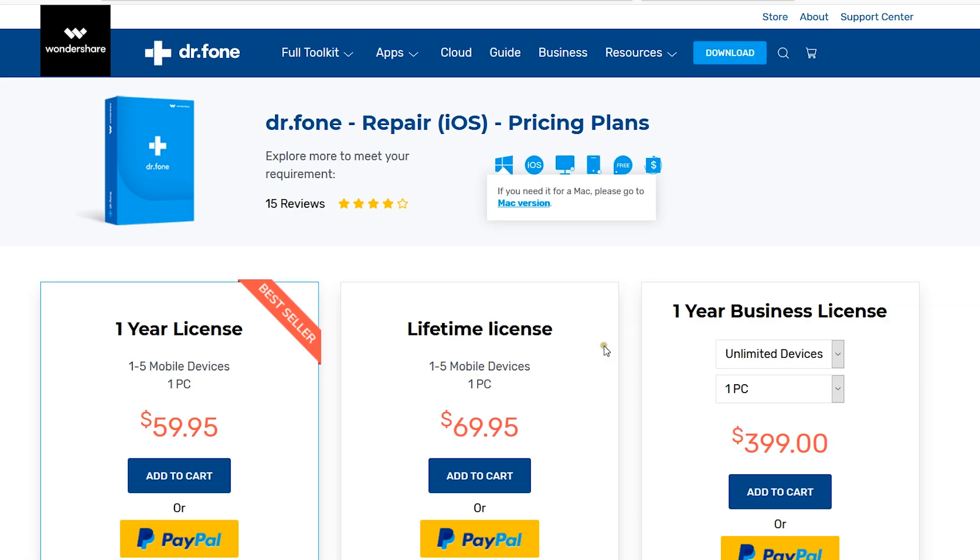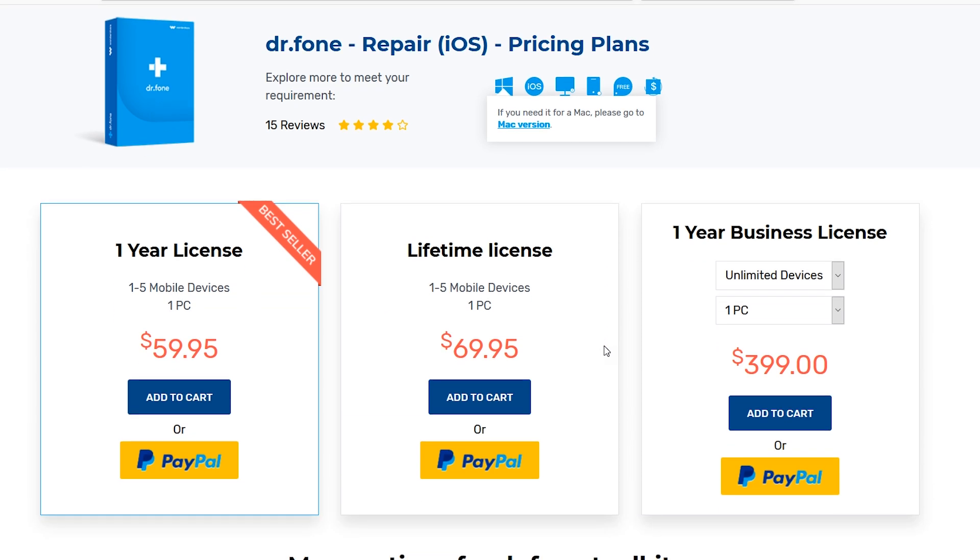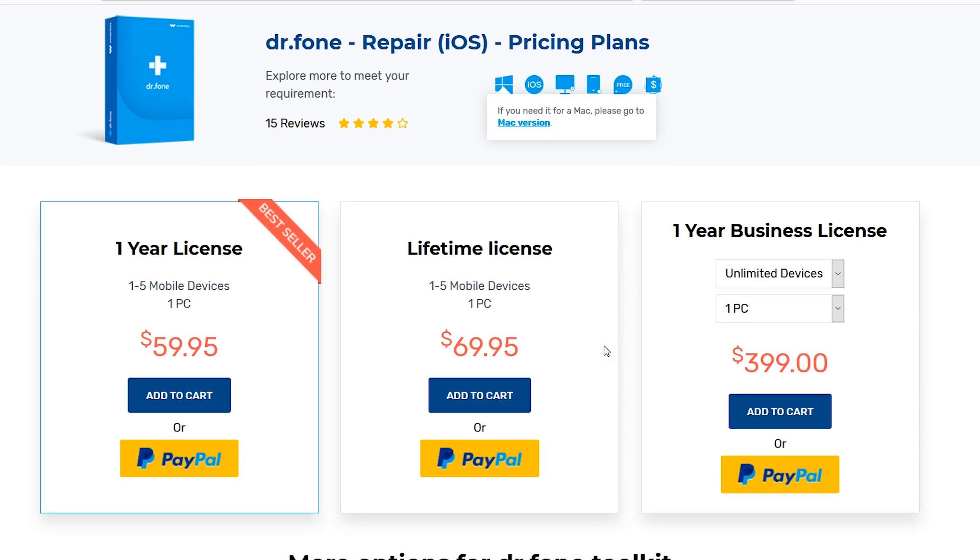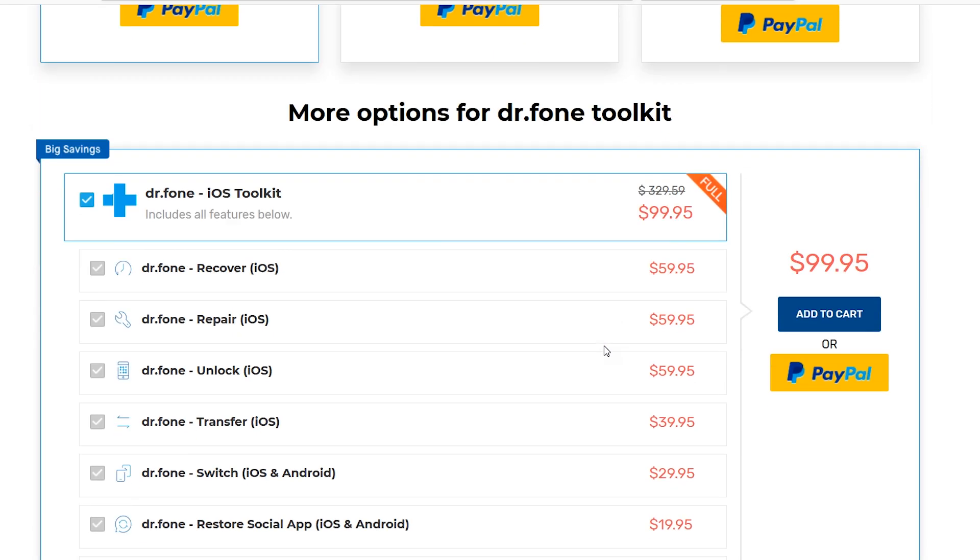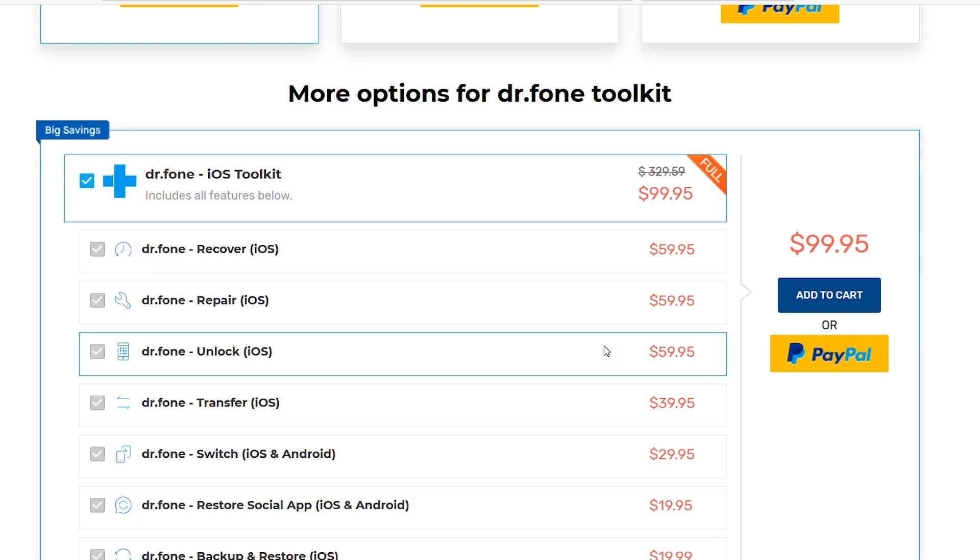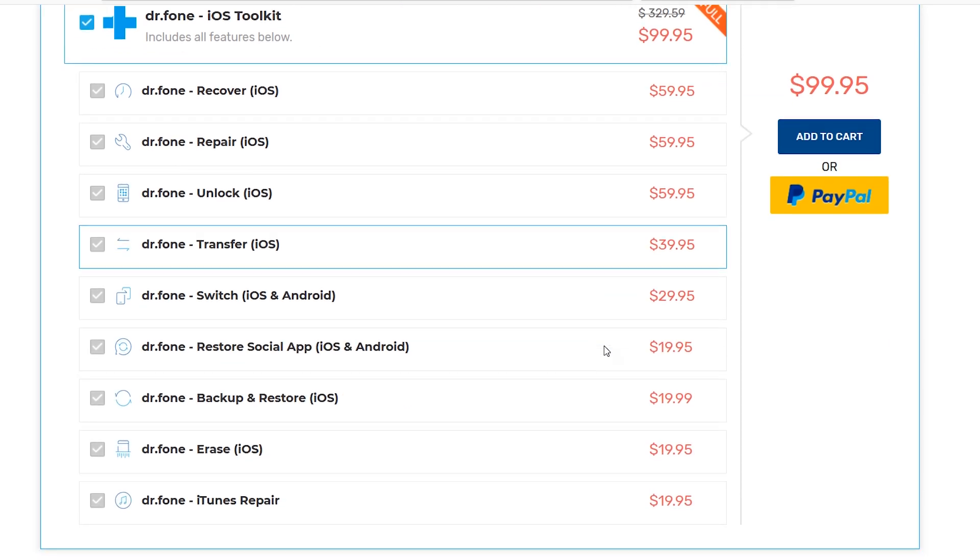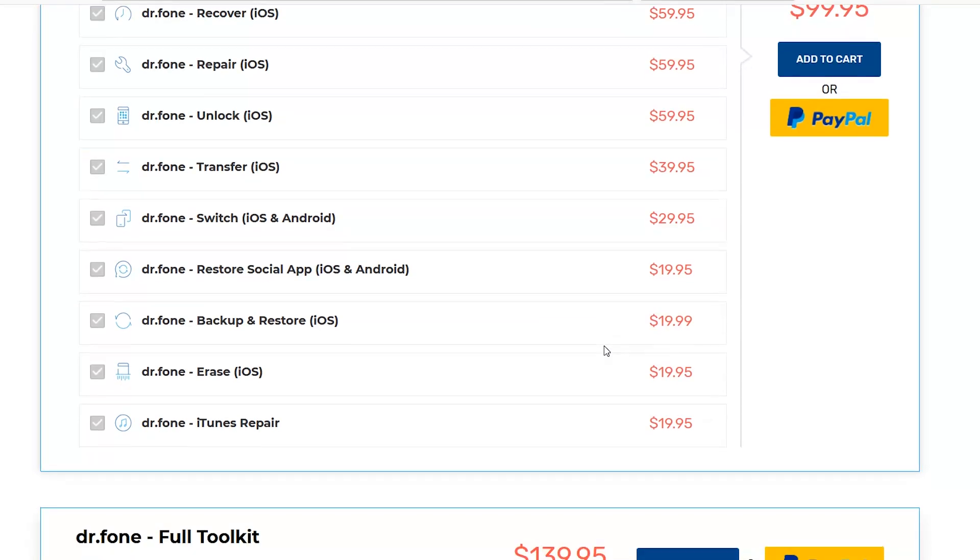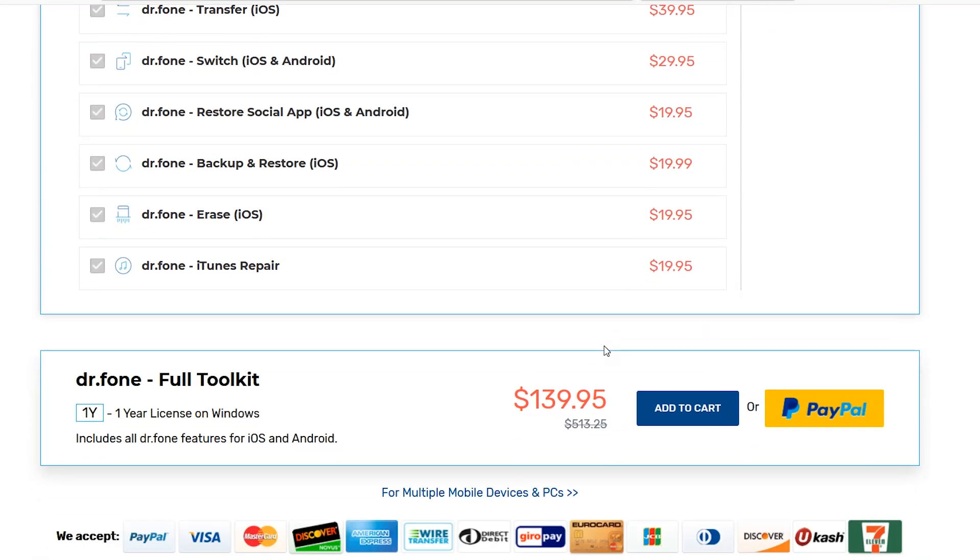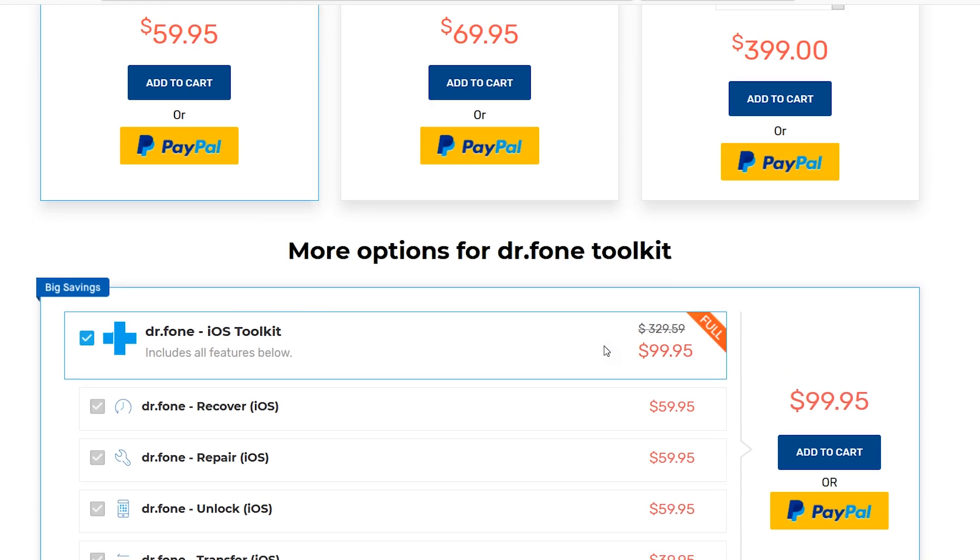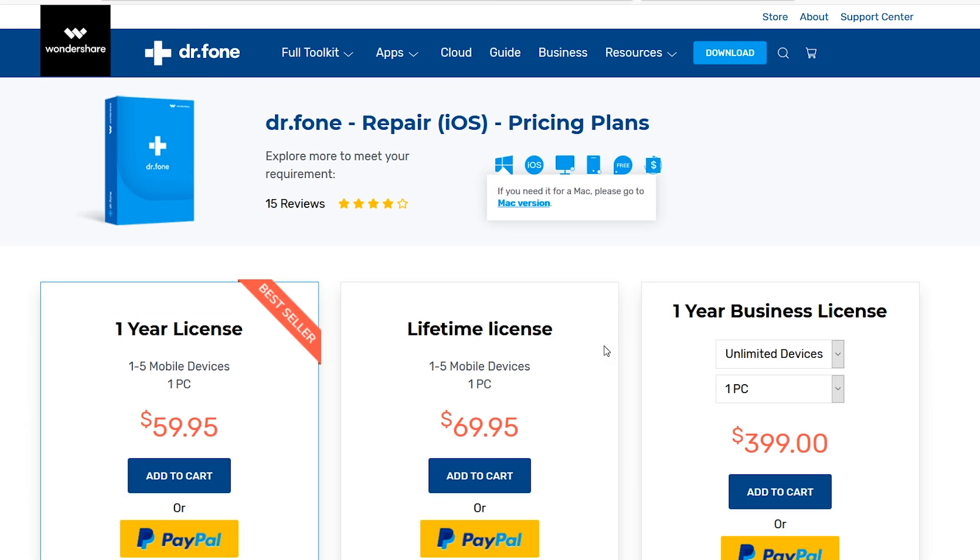But I strongly suggest you to get the Dr.Fone iOS toolkit for just $100 which contains a lot of other features. The link is in the description. Guys, that's all in this video. It was a sponsored review by the way. Thanks a lot for watching.